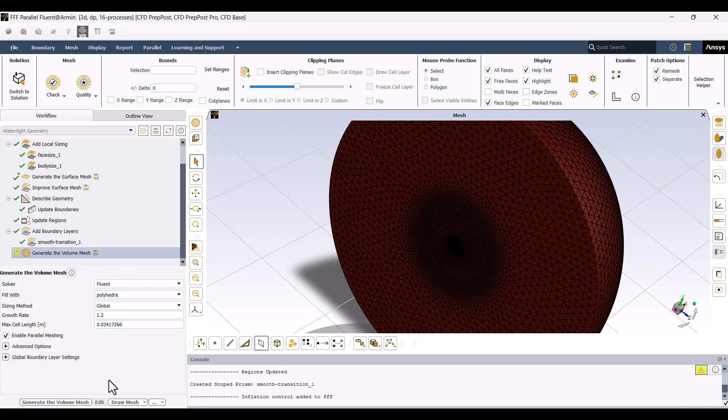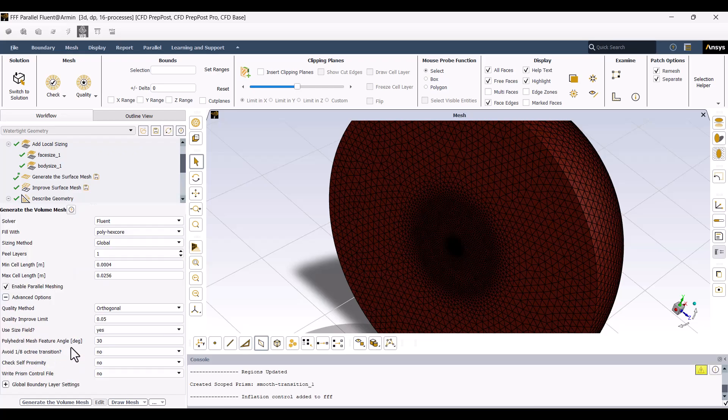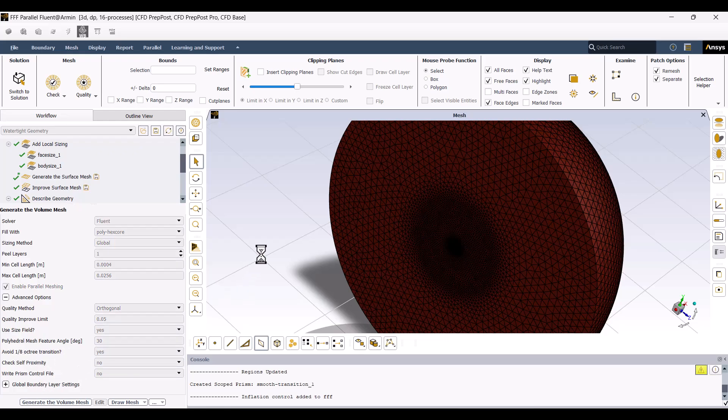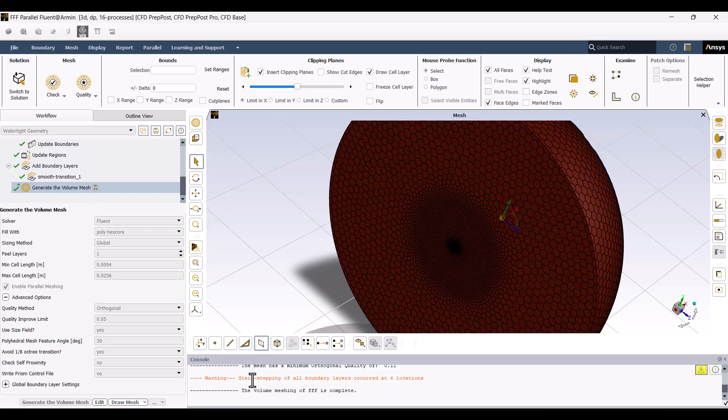I also want to generate a Poly Hexcore Volume Mesh for all domains, so I'll select that option here. By default, the Poly Hexcore Mesh is non-conformal, but we can change to 1/8th Octree Transition to Yes to generate a conformal mesh. The mesh generation is complete, and although some stair-stepping occurred, it's not a significant concern.